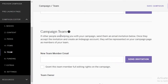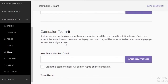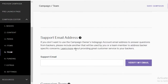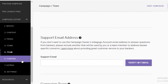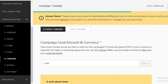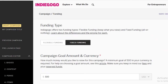On step five you have teams. If you have a campaign team, you can add their emails and details if you're working as a group. On step six you have your funding. There are two types of funding that Indiegogo provides.